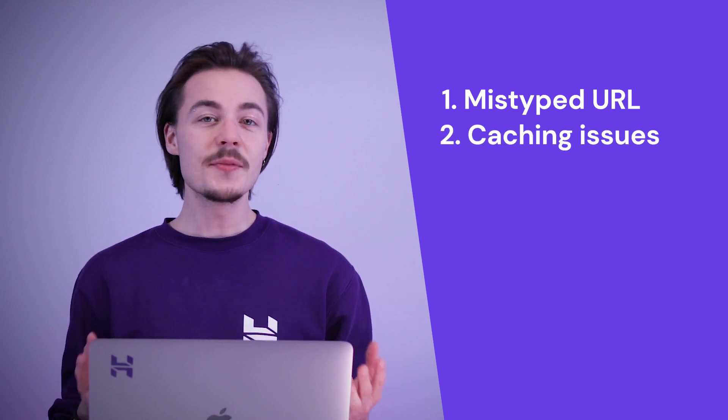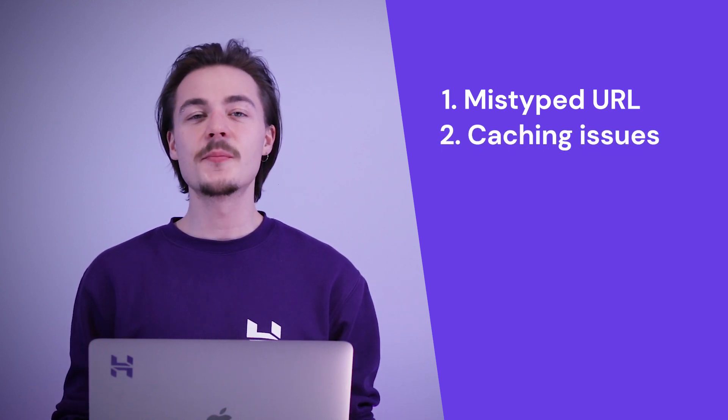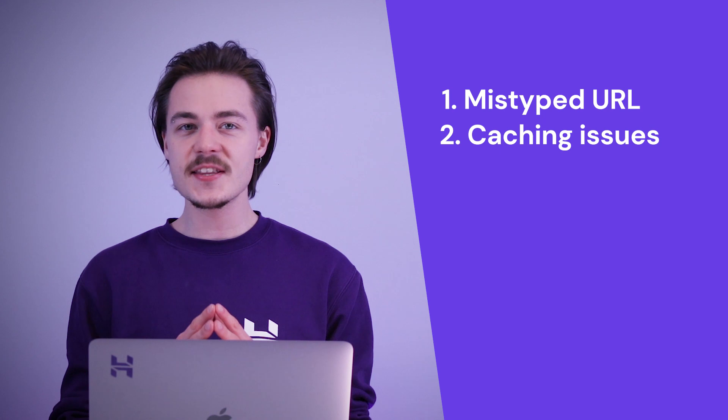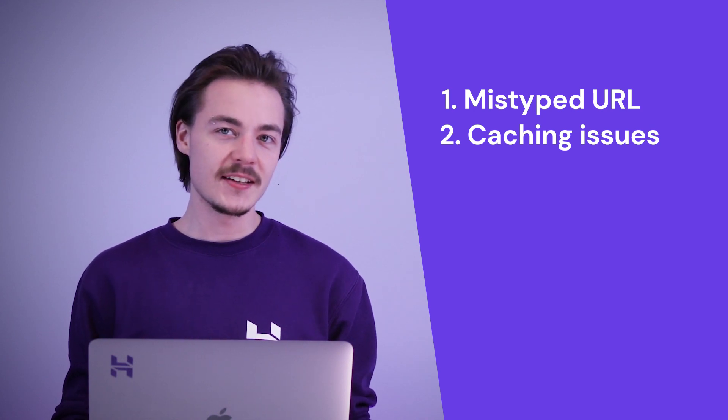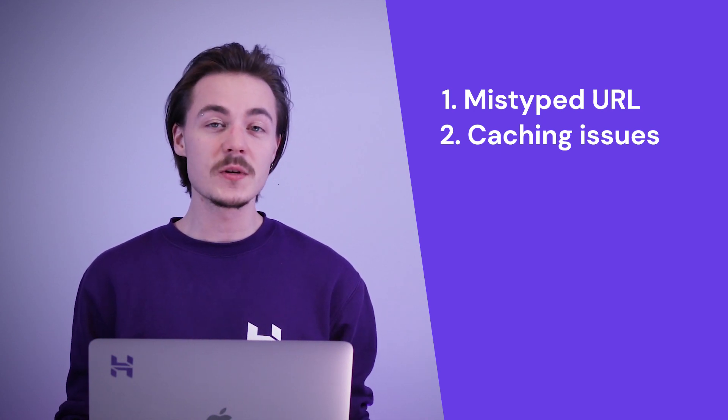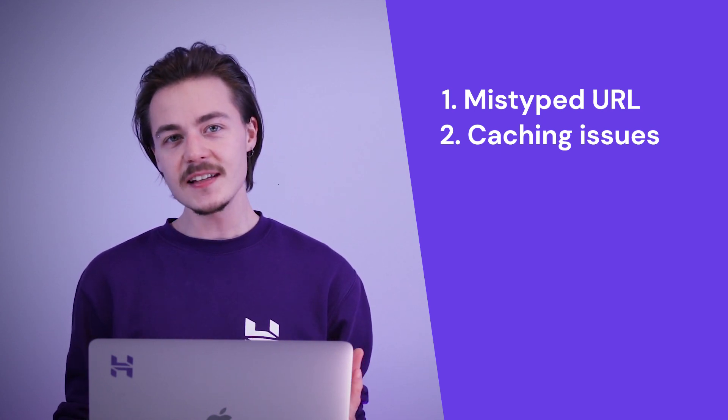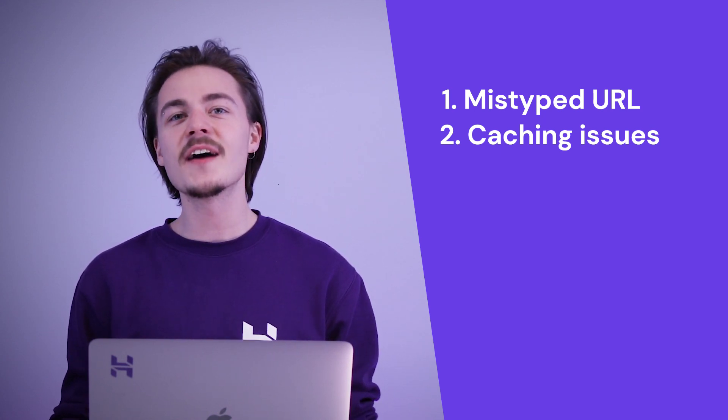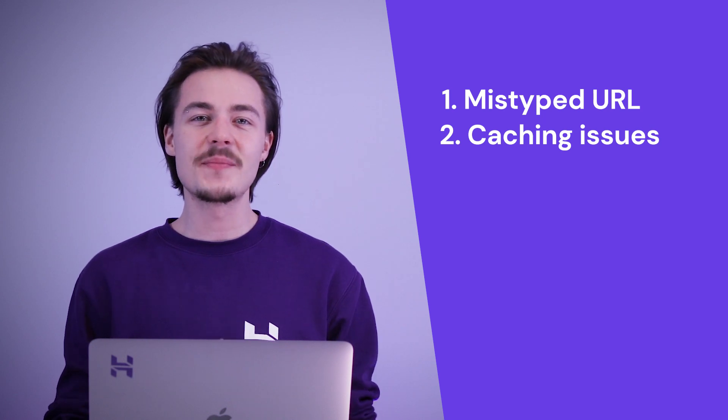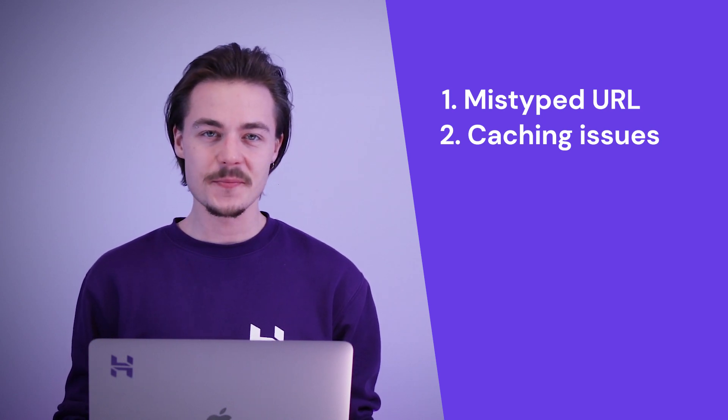Caching issues. It might be the case that your browser has cached the web page you're trying to visit while it was not yet available. To start this one out, all you have to do is clear your browser's cache.